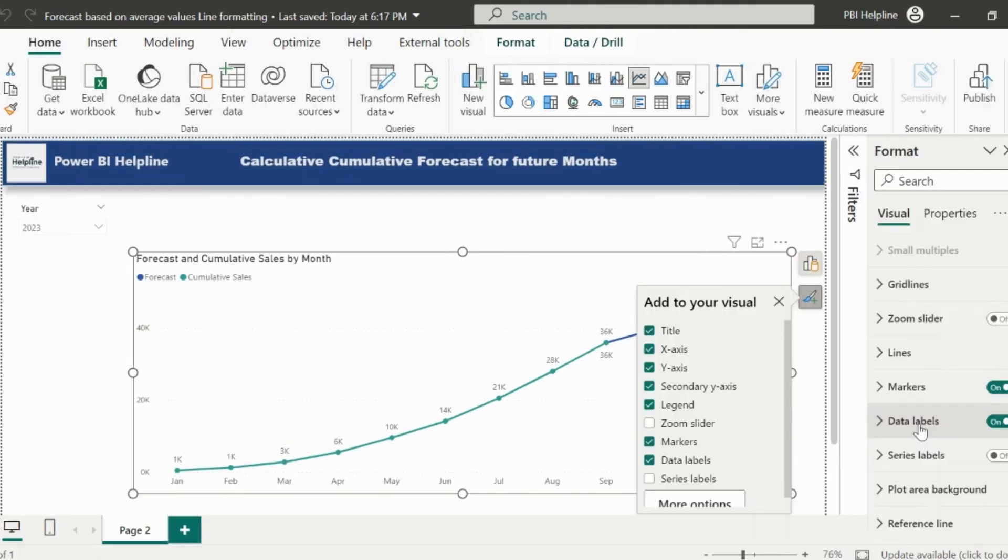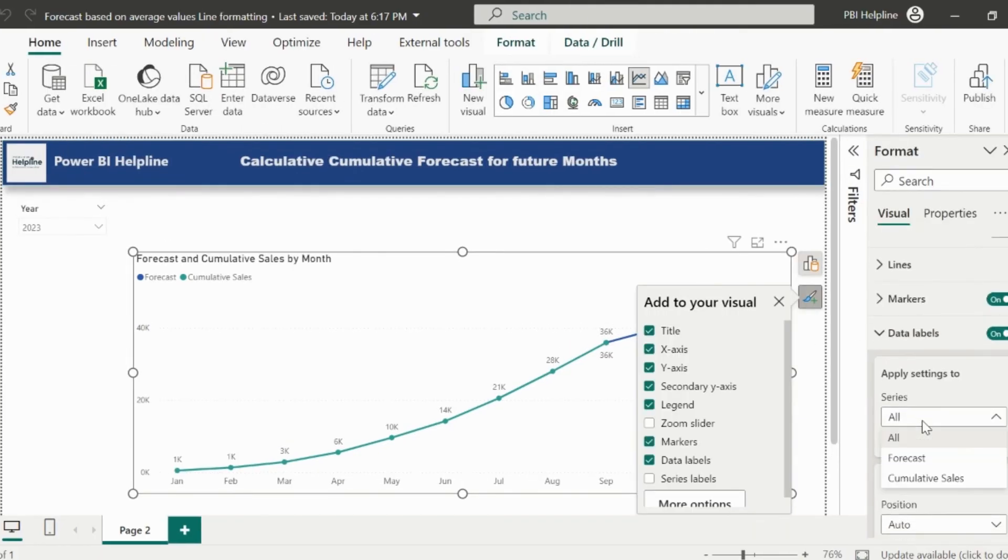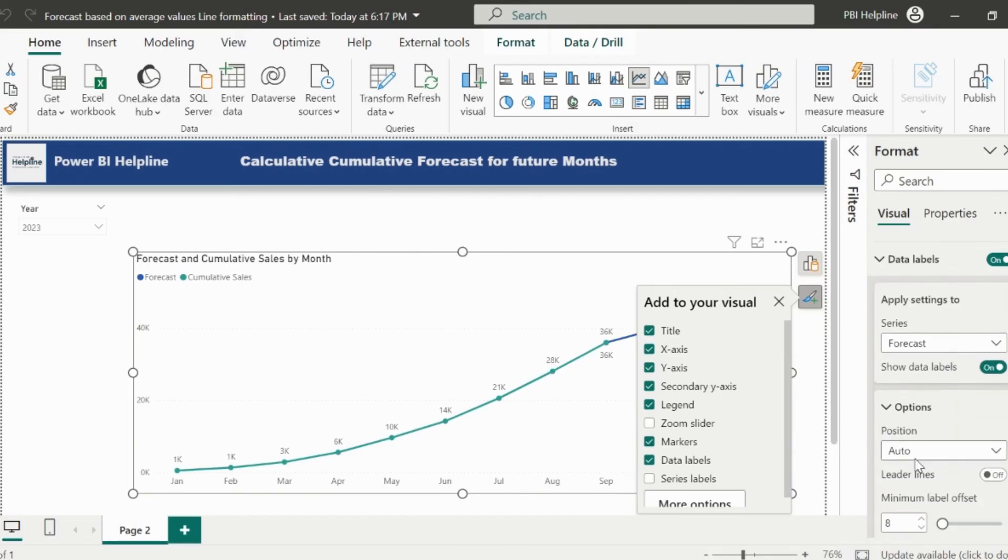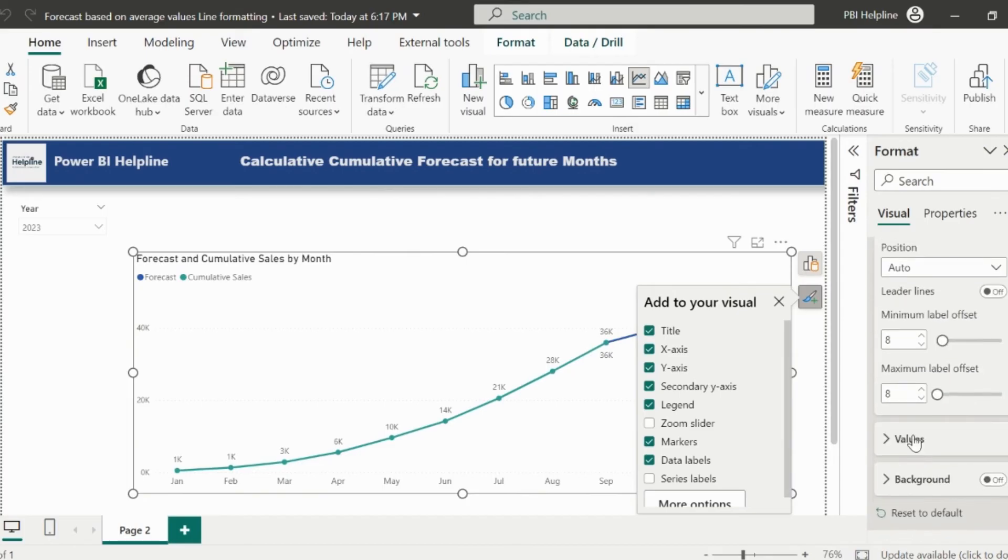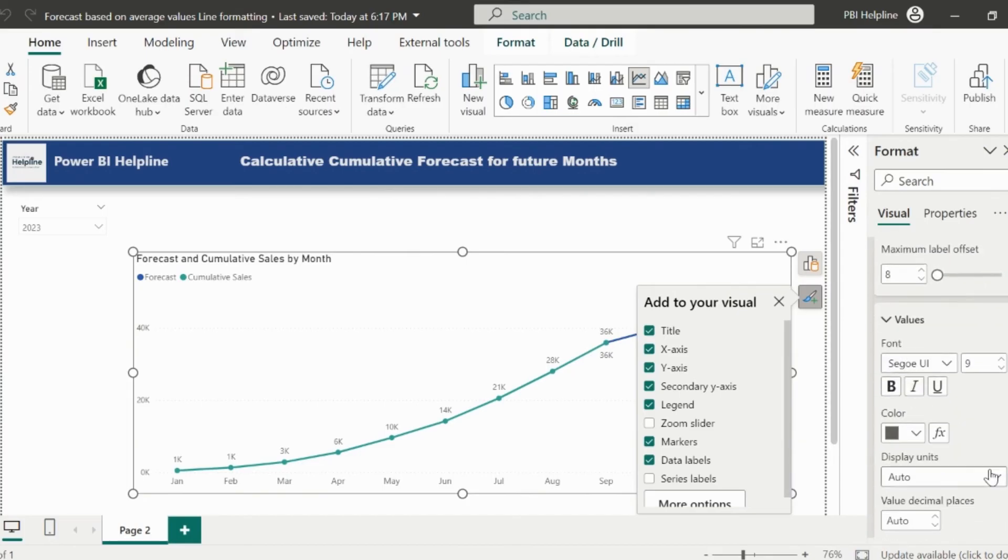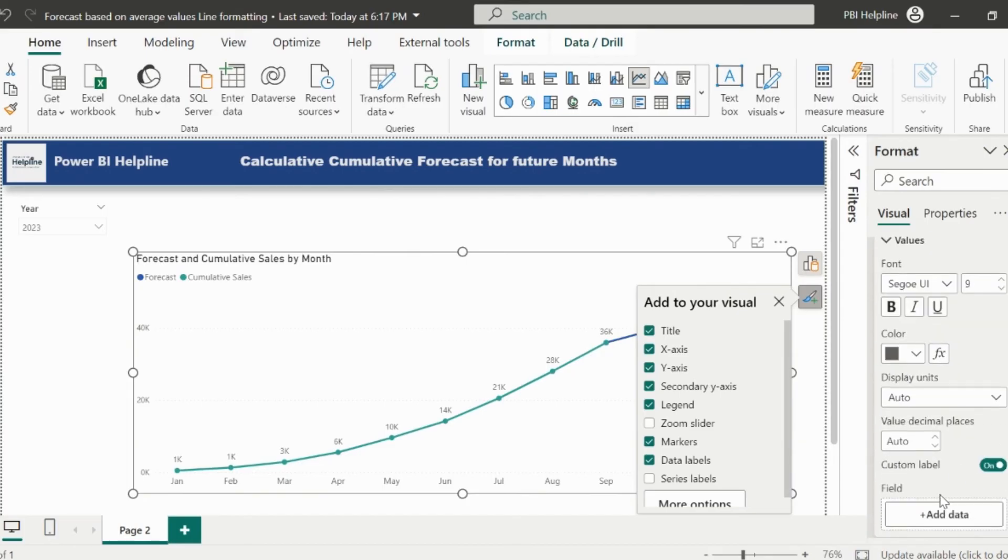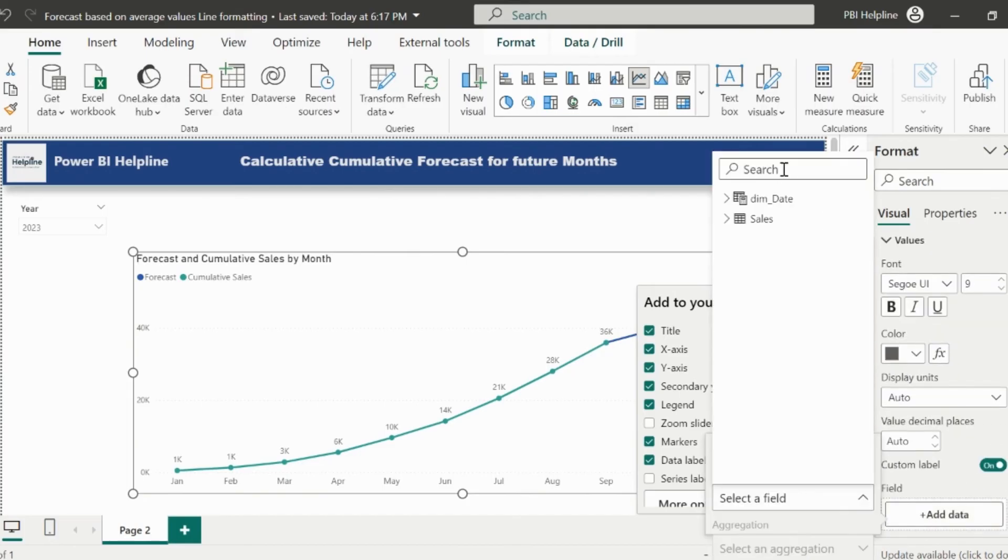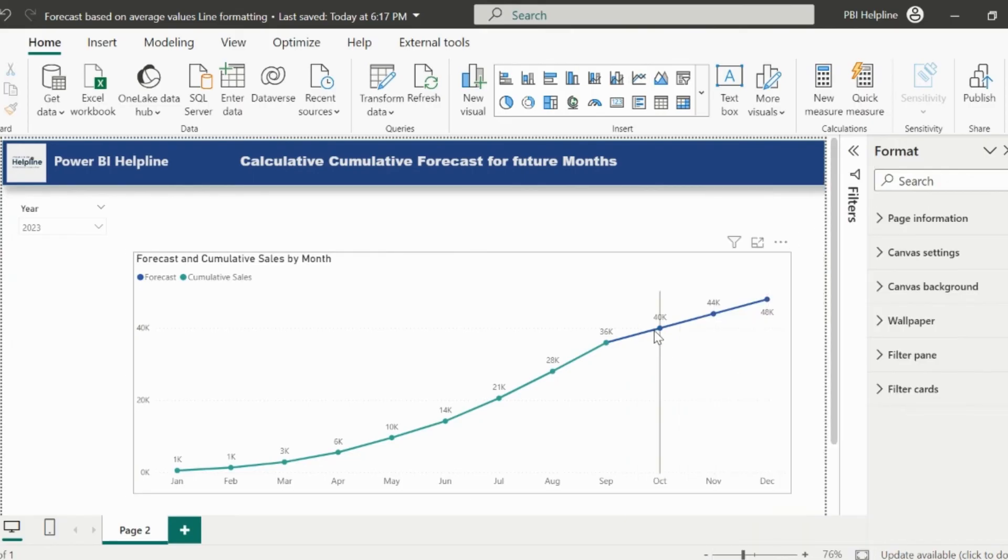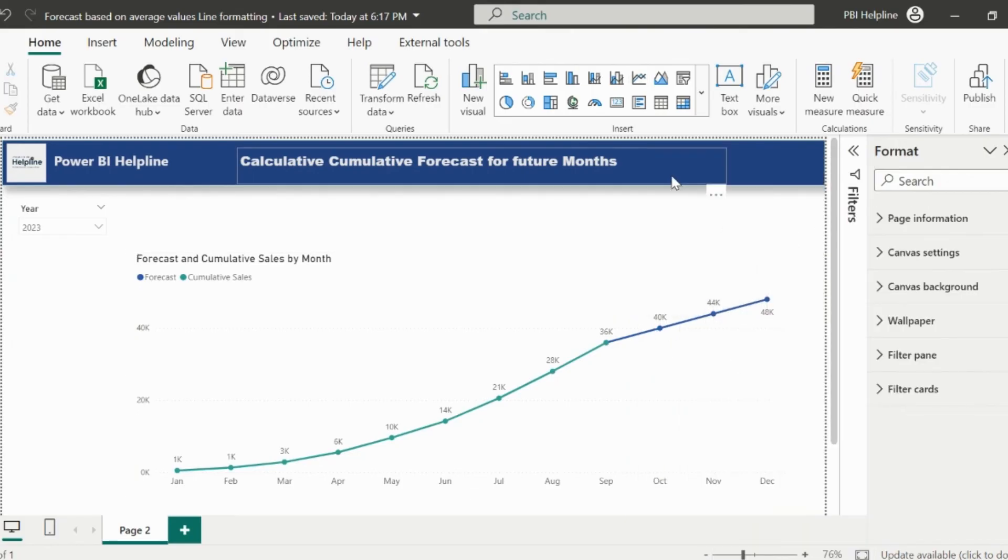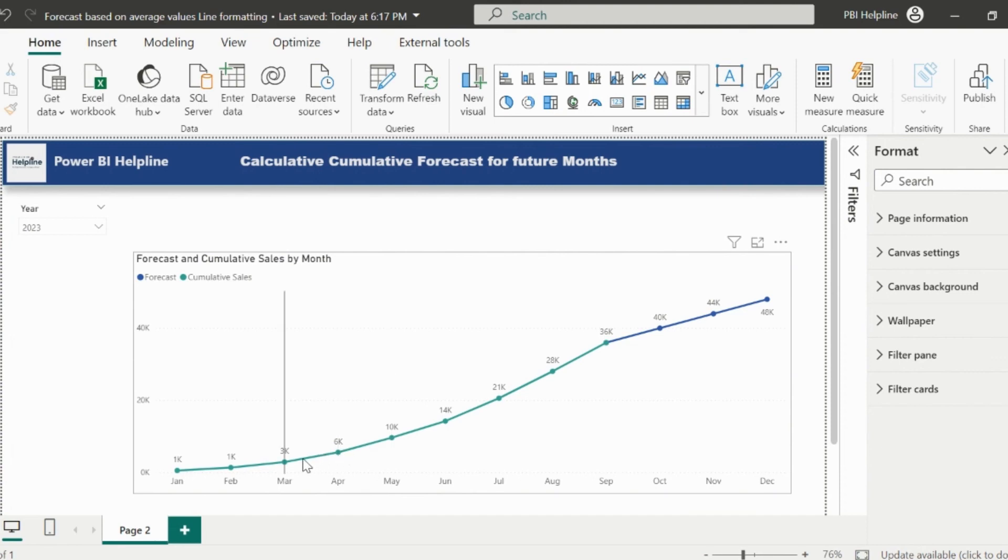Now select the visual, go to the data label section, enable the custom data label for the forecast measure, and use the newly created data label measure for this. With that, you will see the correct data labels, which is now showing only for future months.